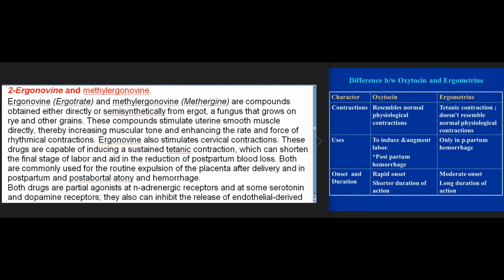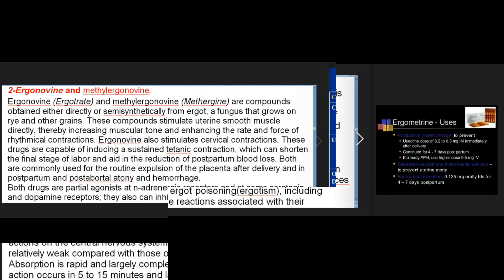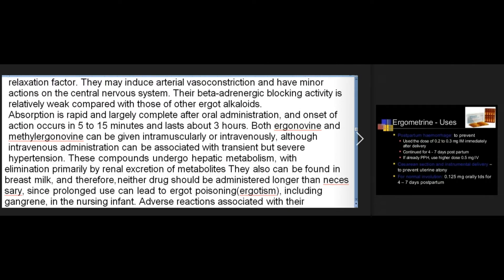Both drugs are partial agonists at alpha-adrenergic receptors and at some serotonin and dopamine receptors. They can also inhibit the release of endothelial-derived relaxation factor, may induce arterial vasoconstriction, and have minor actions on the central nervous system. Their beta-adrenergic blocking activity is relatively weak compared with other ergot alkaloids. Absorption is rapid and largely complete after oral administration, with onset of action in 5 to 15 minutes lasting about three hours. Both ergonovine and methylergonovine can be given intramuscularly or intravenously, although intravenous administration can be associated with transient but severe hypertension. These compounds undergo hepatic metabolism with elimination primarily by renal excretion of metabolites.